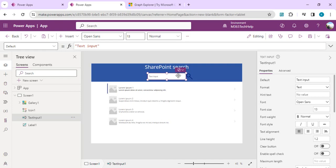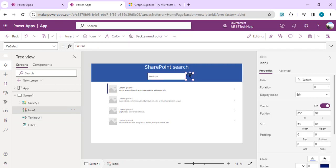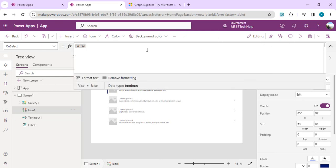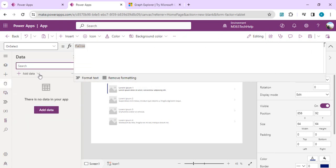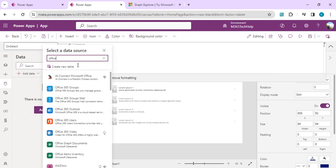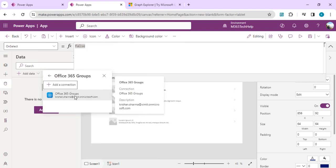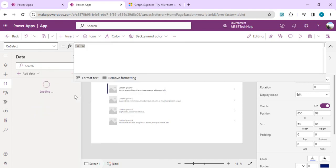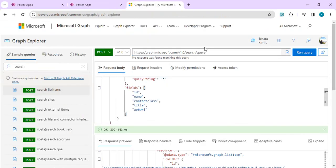On the click of the search icon, we are going to call our MS Graph API endpoint. To make that happen, we have to add a data source as a connector. I'll add Office 365 Groups so that we can call our MS Graph API endpoint. Now the connector is added. As you can see, we have a POST call, an endpoint, and a request body to construct.